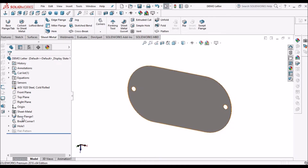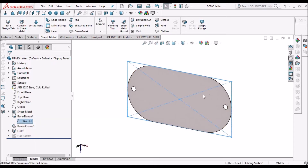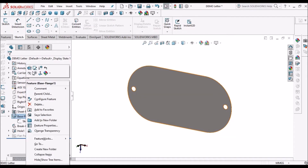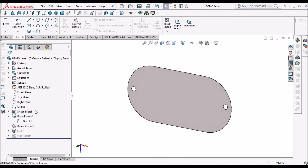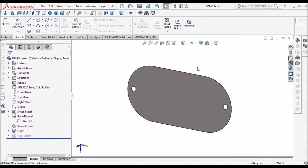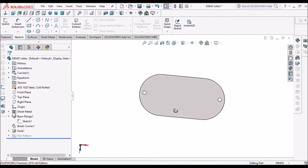Now we have to create any base flange. I have created a base flange of 120 by 60. I have taken a thickness of 0.2 mm because of the font size and sharp edges, but we can increase the sheet thickness. We should be careful while creating the font. This nameplate is ready.